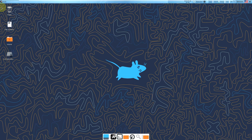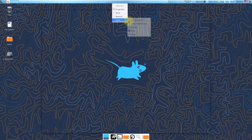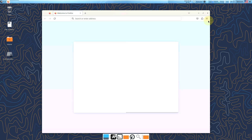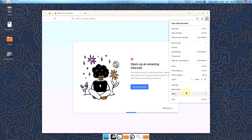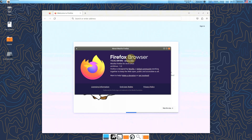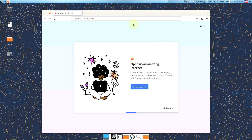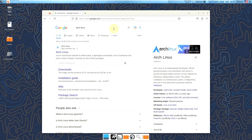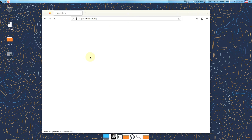Let me show you the official website and downloading process. Let's open Firefox web browser, which is the default browser for almost every Linux distro. It takes about 15 to 20 seconds to load. Our Firefox browser is launched — it's version 112, the latest version. Let's type in the search term "Arch Linux" to find the official website archlinux.org.